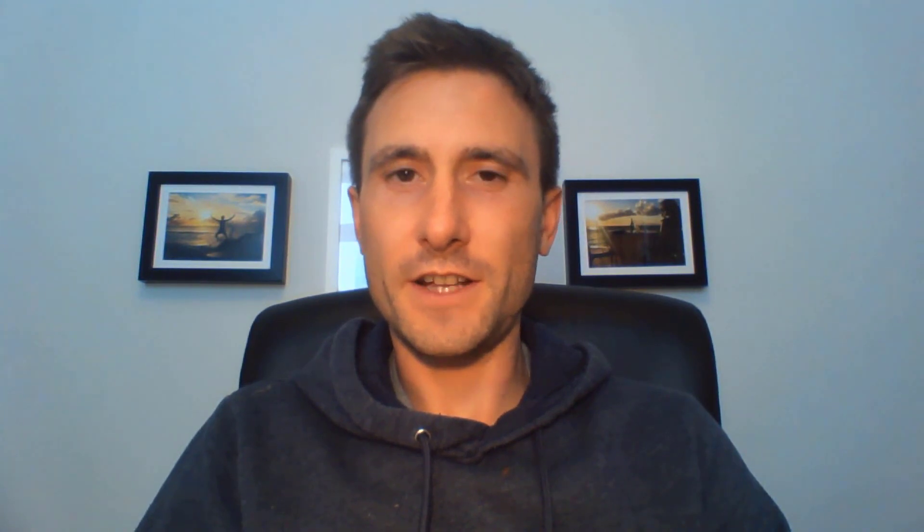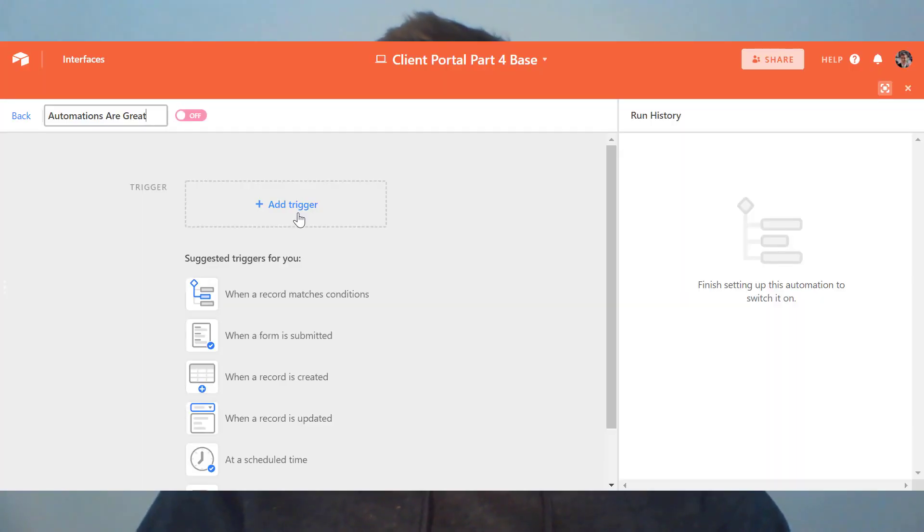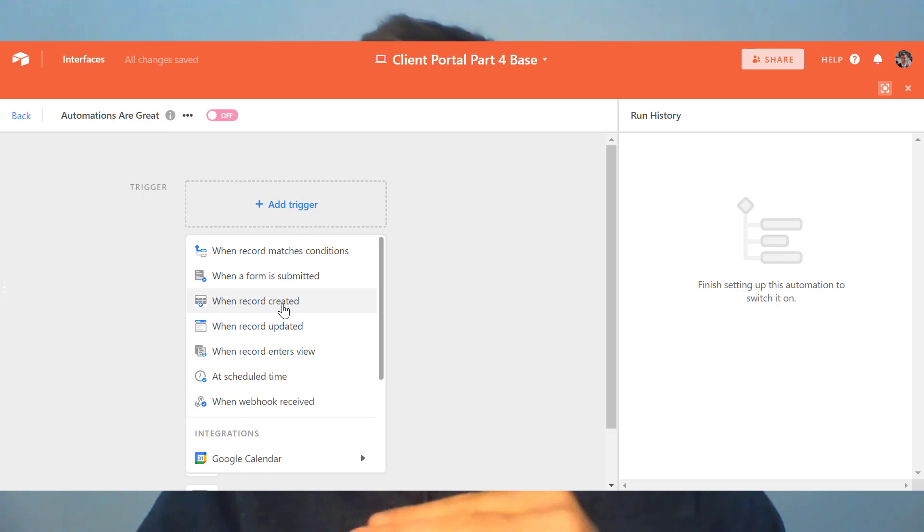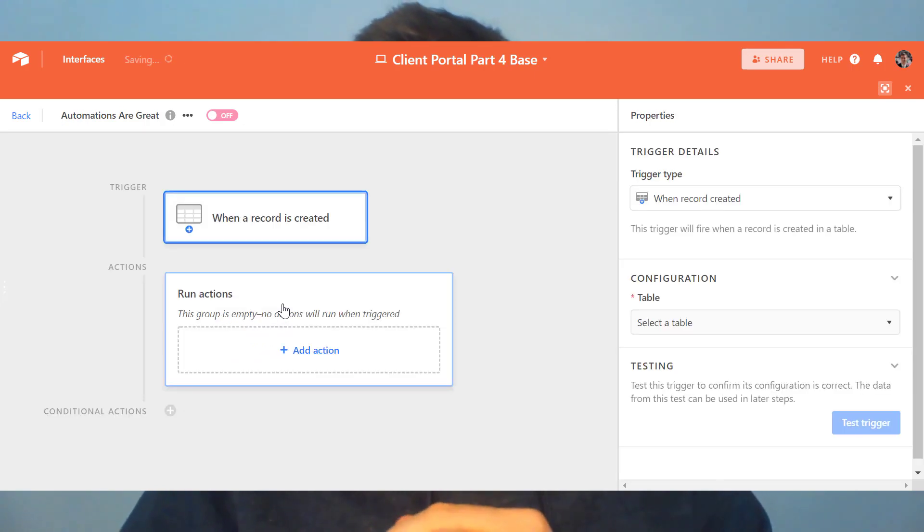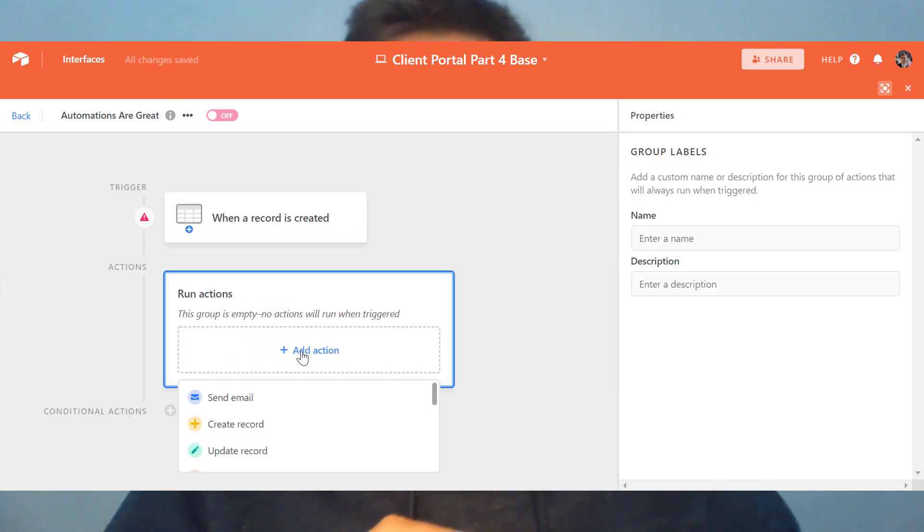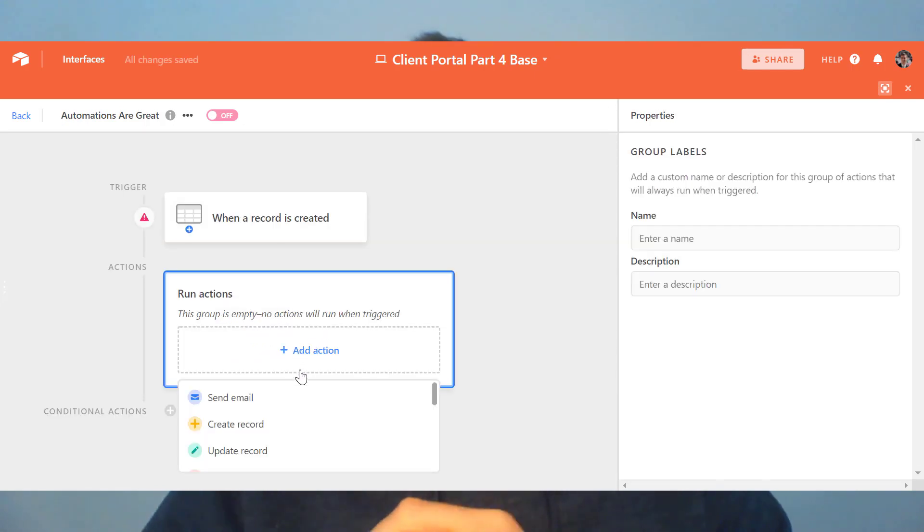Top feature number one, well, it's got to be Airtable automations. Airtable has a native inbuilt drag and drop automation builder and designer inside of every single Airtable base that you create.